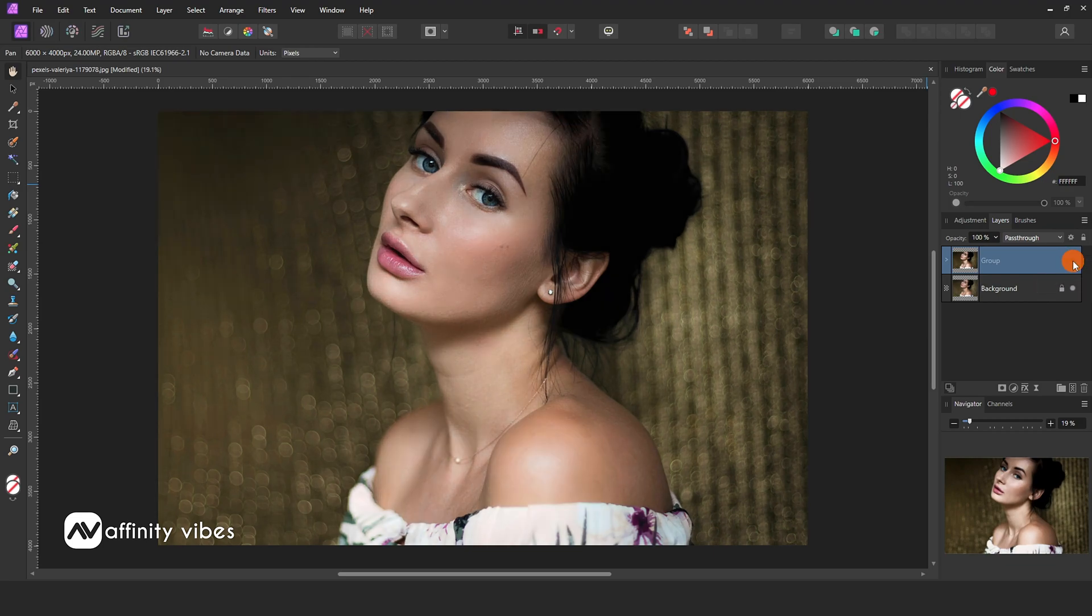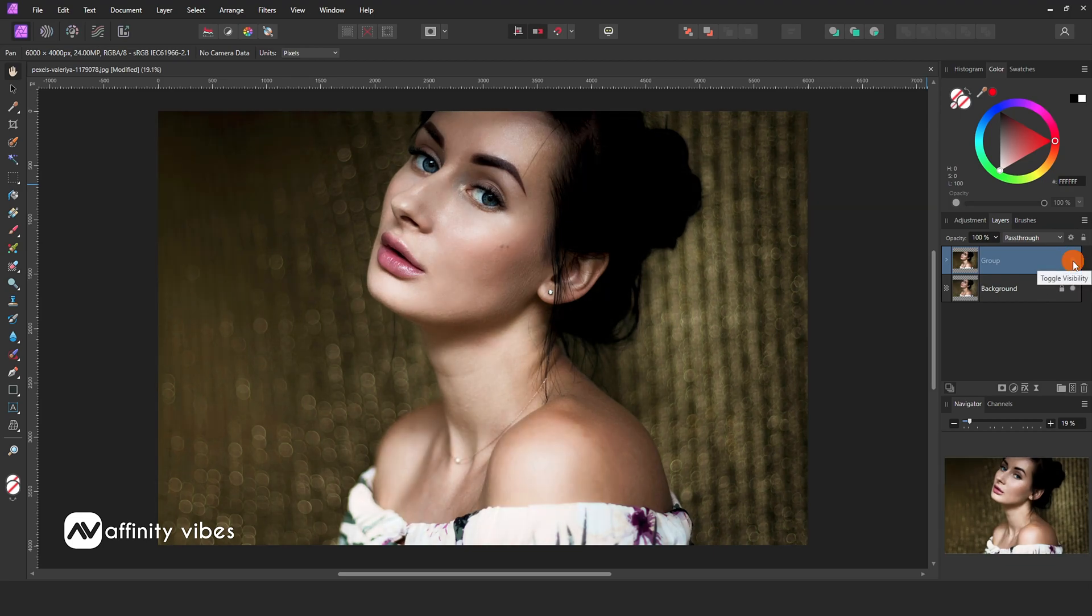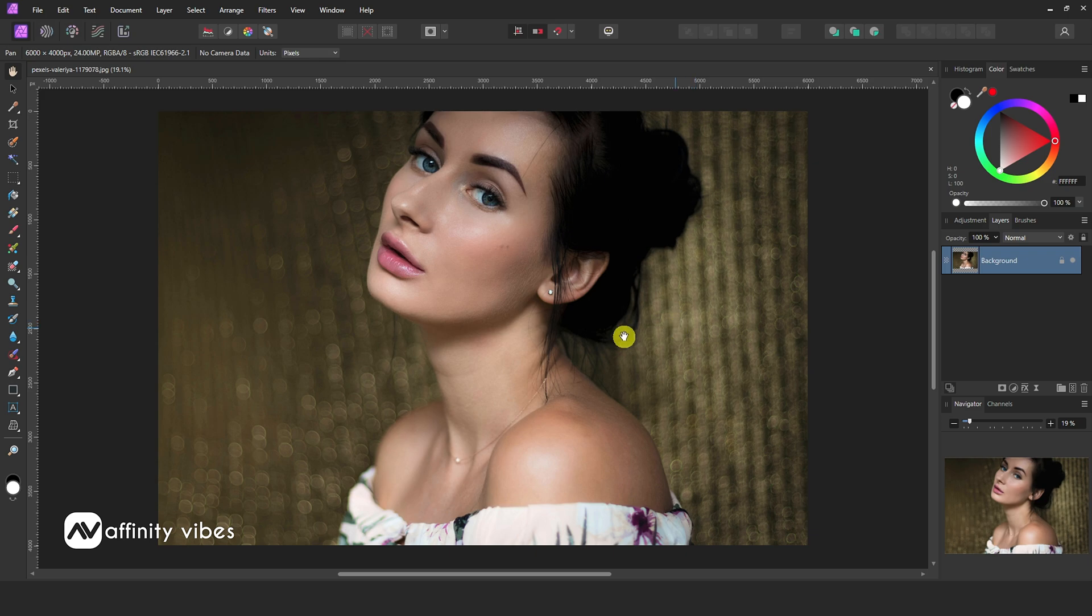In this video, I will show you a trick to add shine to skin in Affinity Photo. First, select your image. Then duplicate the image by pressing Ctrl plus J.